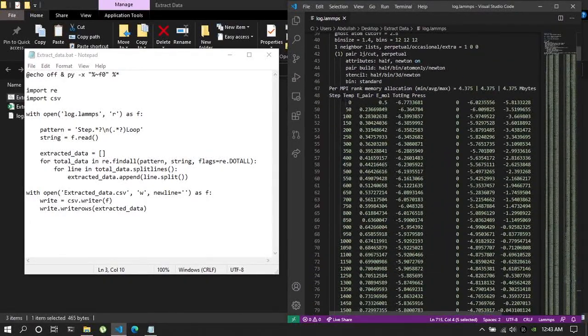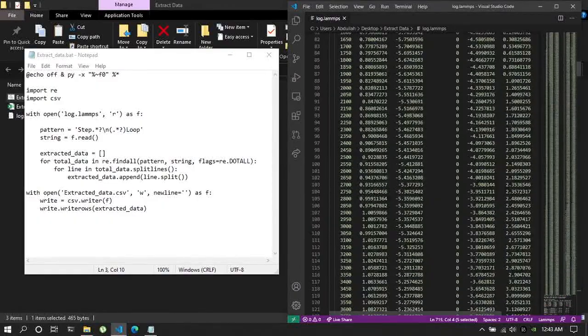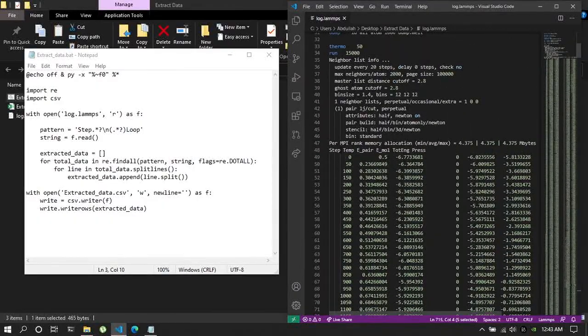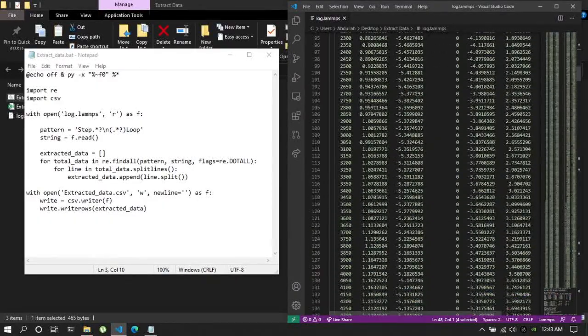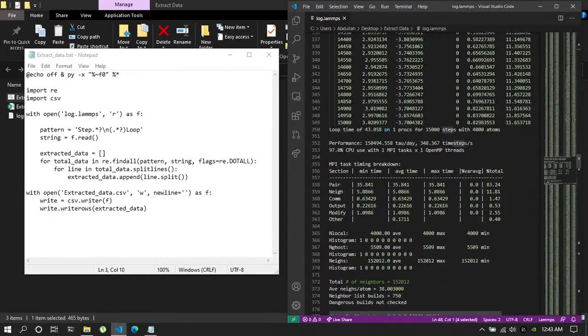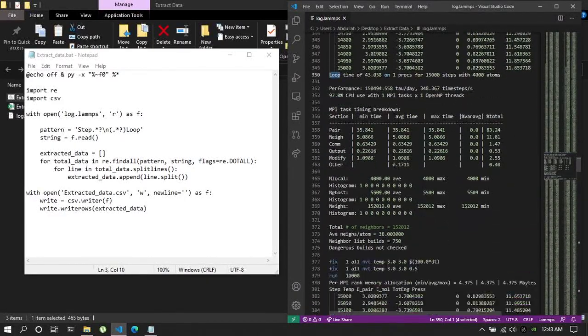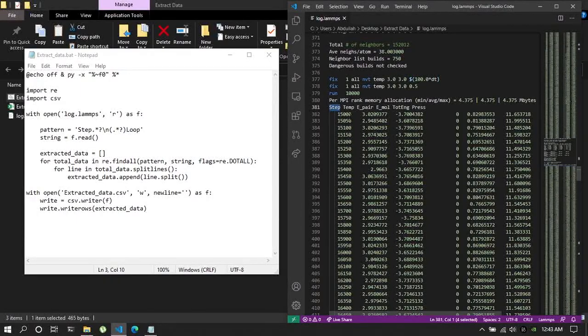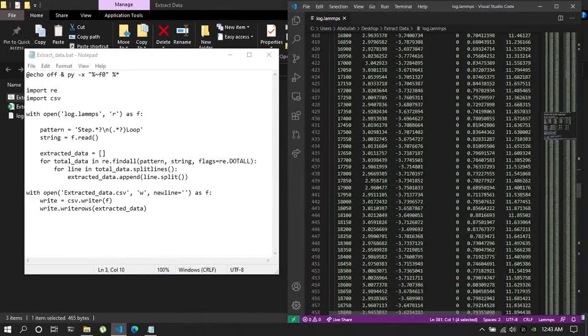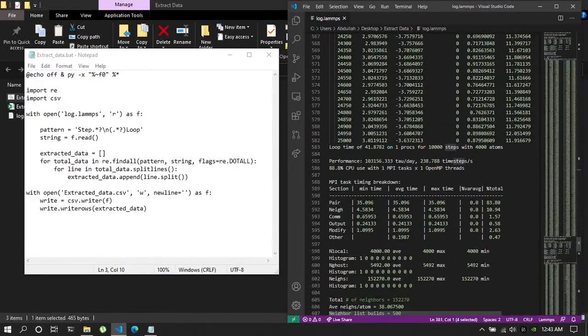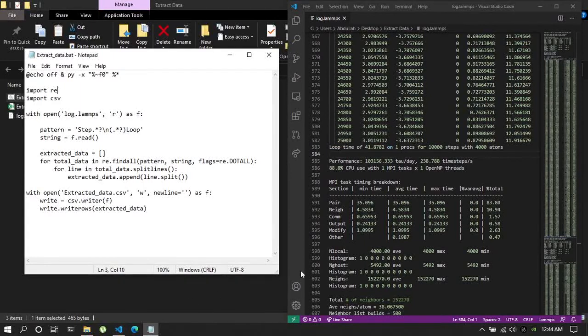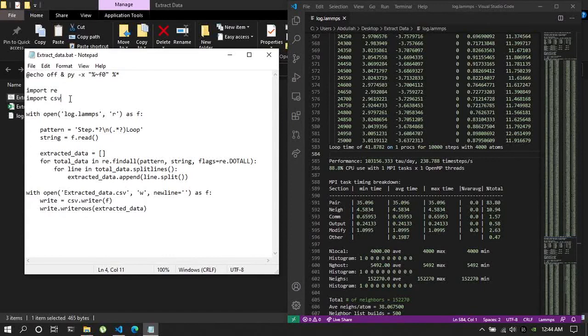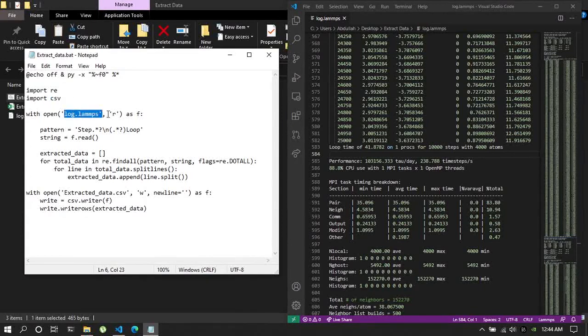If you look carefully in the LAMPS log file then you can see there is a certain pattern in between the data. That is, it always starts with step and ends with loop. Starts with a step and ends with a loop. So now if you look here then you can see I've imported dot CSV as a CSV module as well.